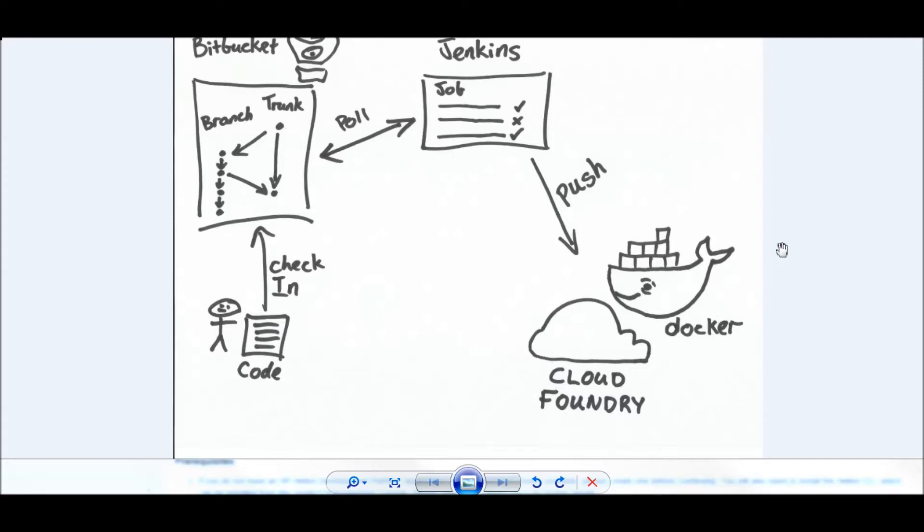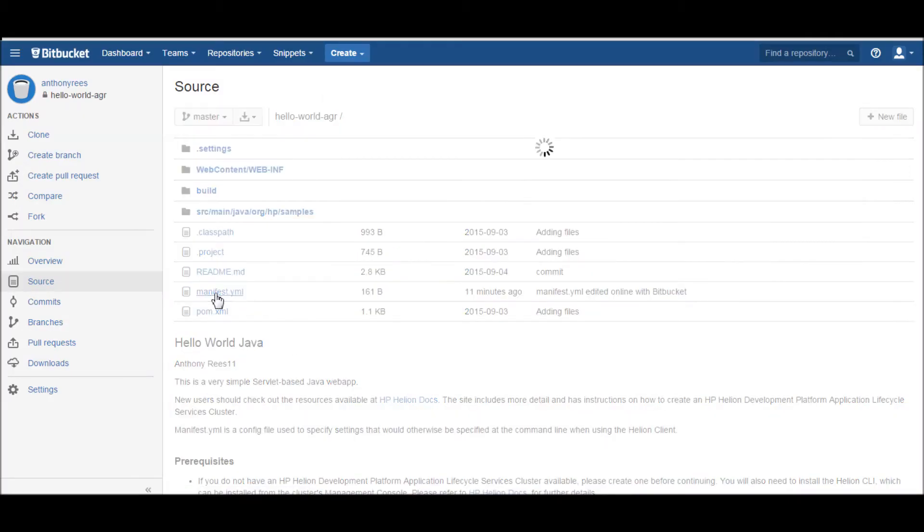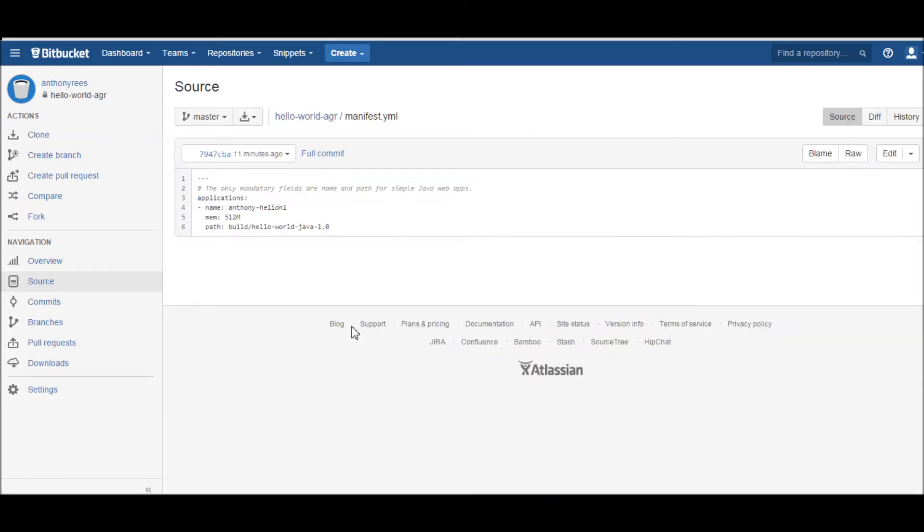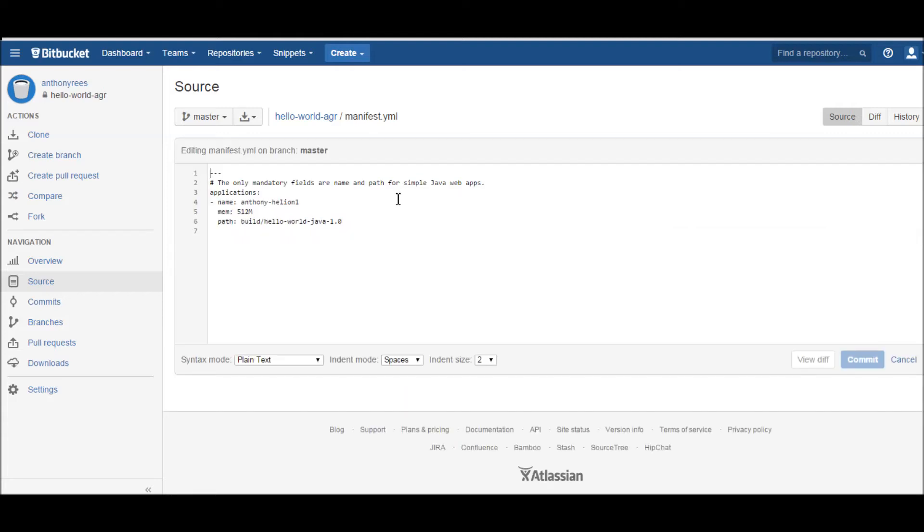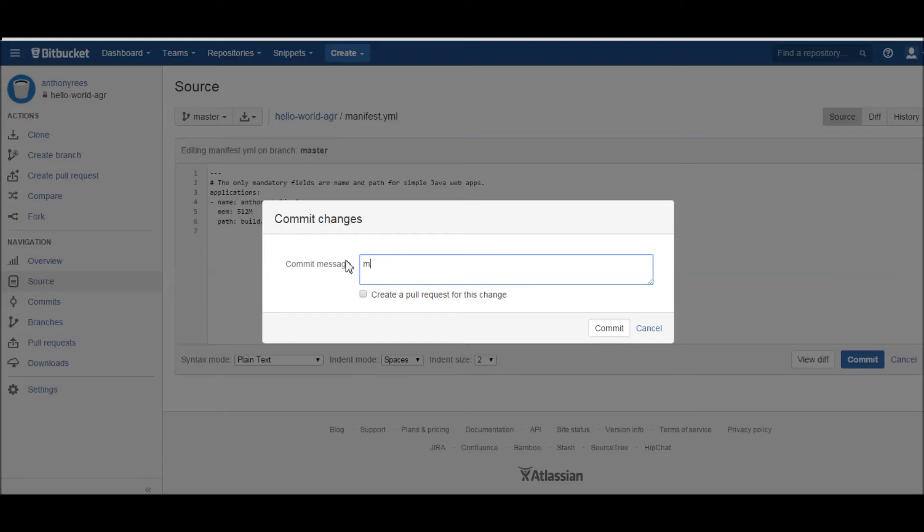So let's give it a go and see if we can get it to work. To begin with, we'll just make a modification to the manifest file, a really simple change that will trigger a build within Jenkins. We'll make that change and commit it. We'll just put in "made a change" - not a very great commit message, but it should do the job just for the test.